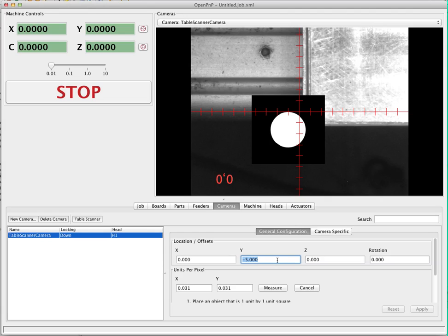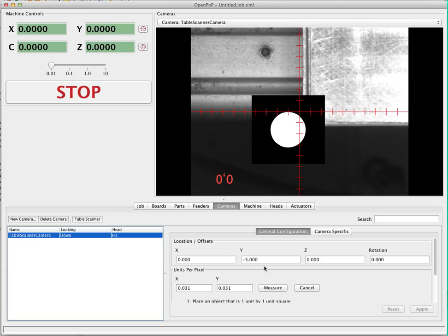In OpenPNP, everything that has an offset or a location is in relation to where the tool is, specifically the tip of the tool at any time. The physical location of this camera, which is attached to head H1, is negative five units in the y-axis from the tip of the tool. What that actually means is when the camera is mounted to the head, it's five millimeters closer to the user in the y-axis. This will be specific to your machine — you'll set it up however your machine is set up.